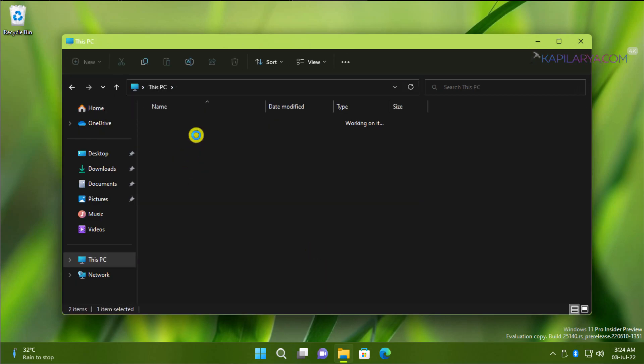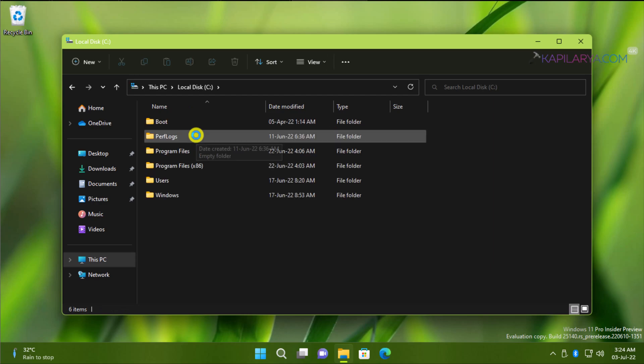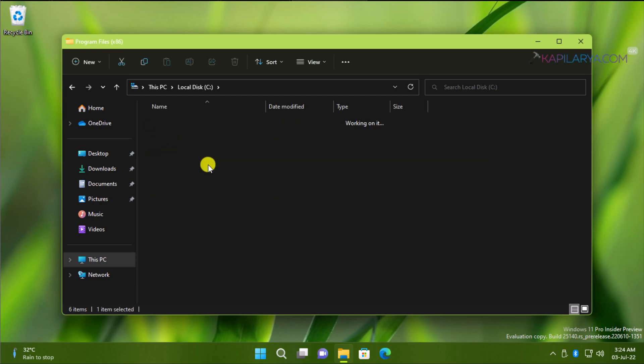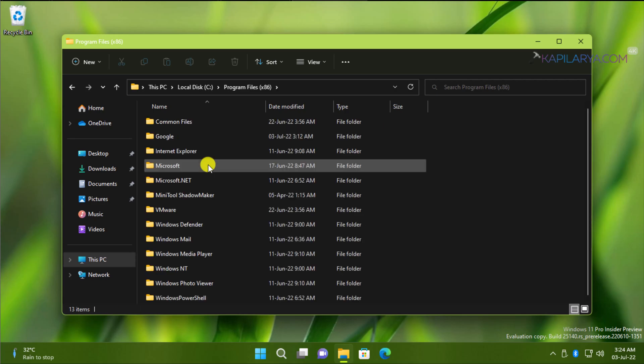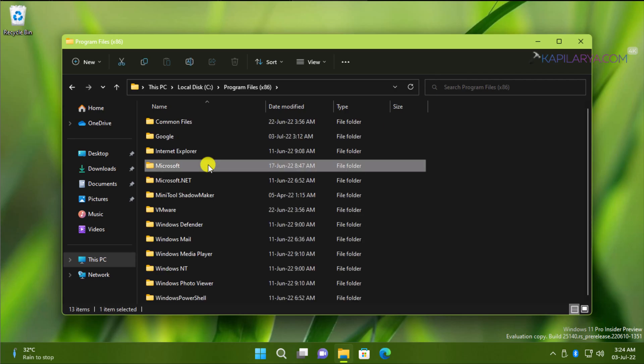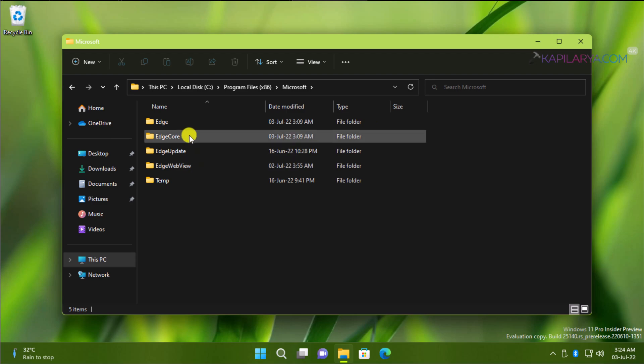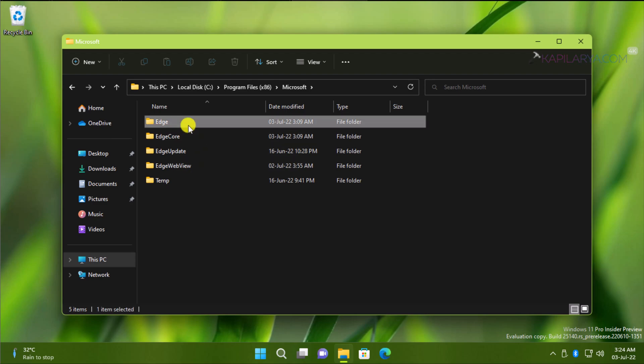Then go to Program Files x86 folder. Then go to Microsoft folder. Then open Edge folder. Then open Application folder.